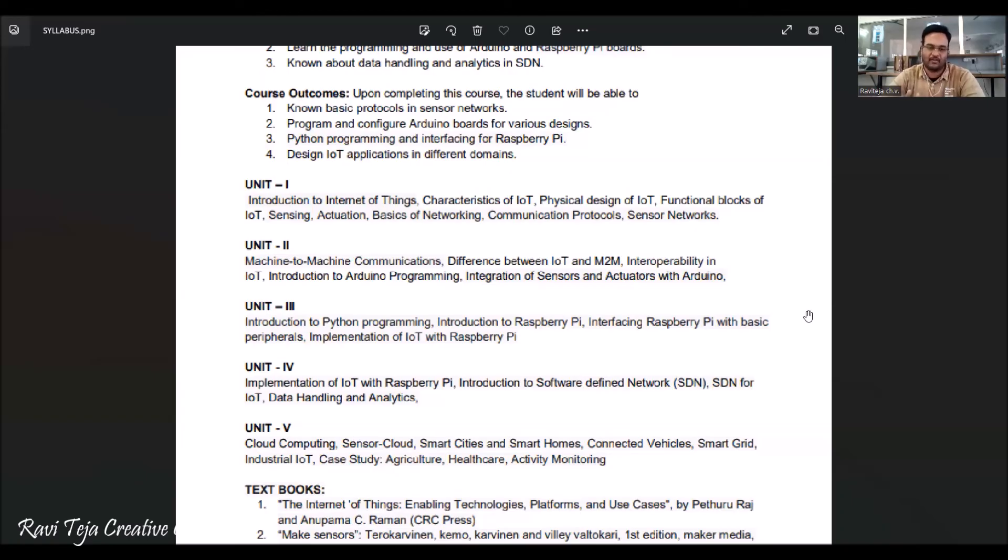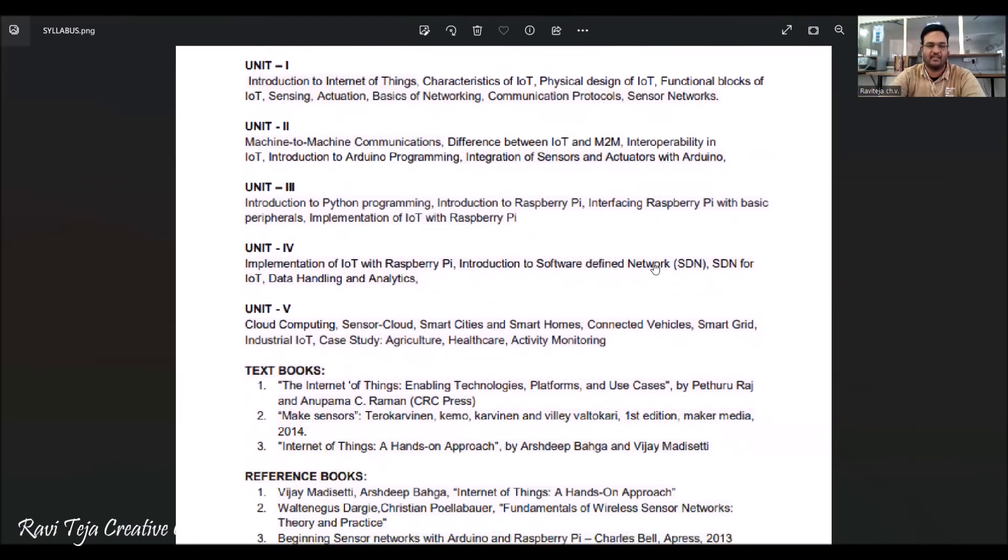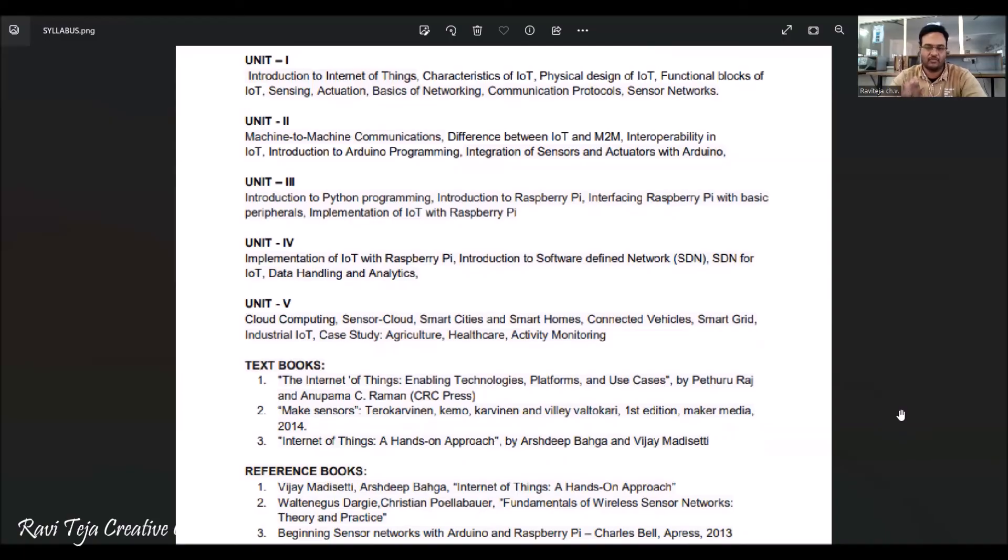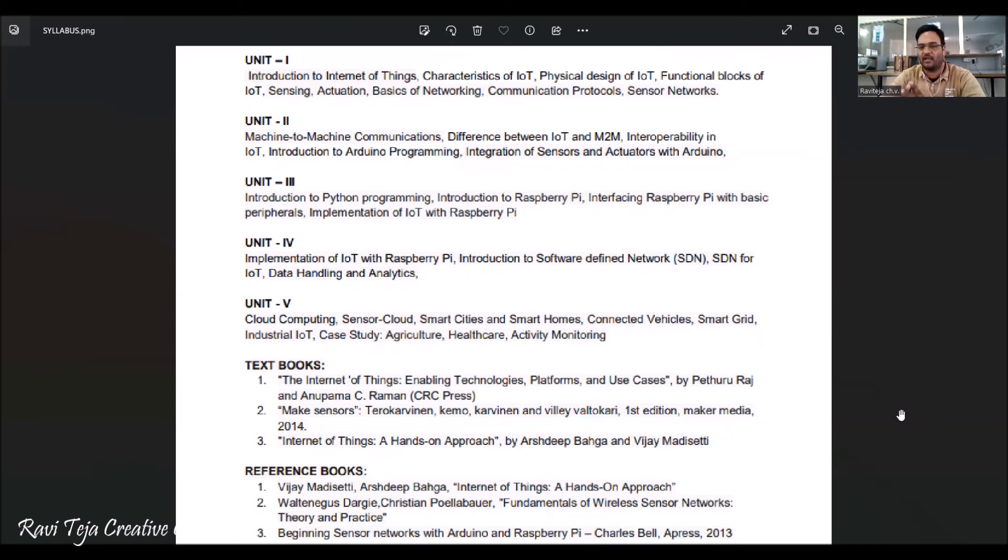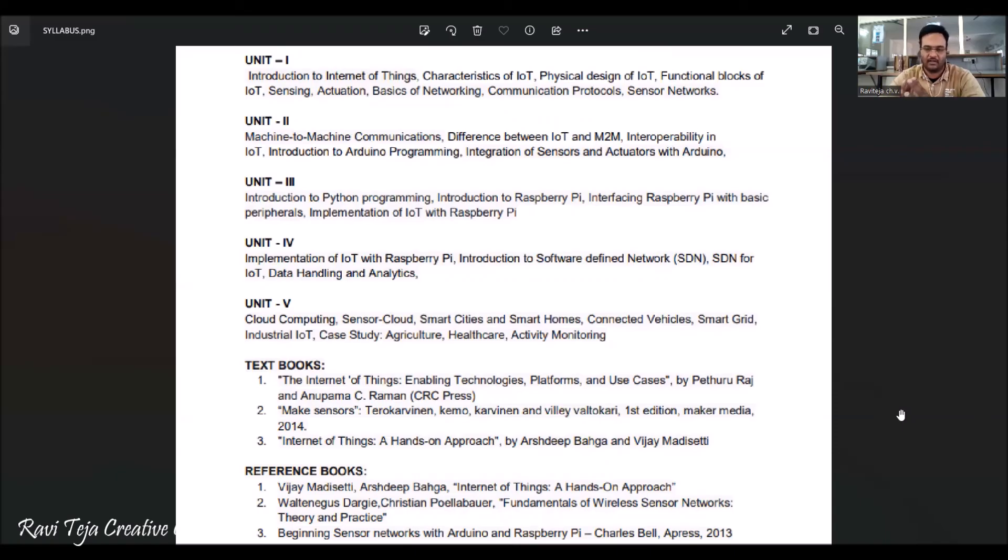Coming to the textbook, we have several textbooks and references prescribed by the JNTU Hyderabad. The most approachable textbook is Internet of Things by Ashith Bhaga and Vijay Madisati. In the references also you have Ashith Bhaga and Vijay Madisati for Internet of Things. You can have that book - it will be both available in the offline mode as well as online mode.